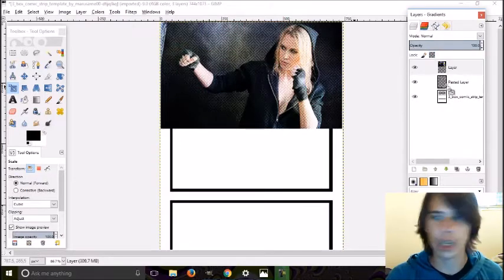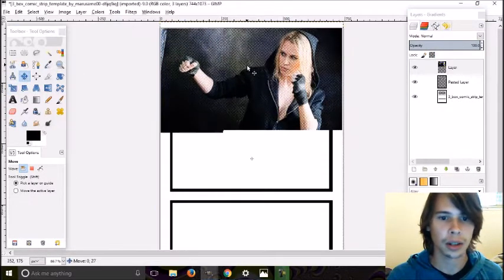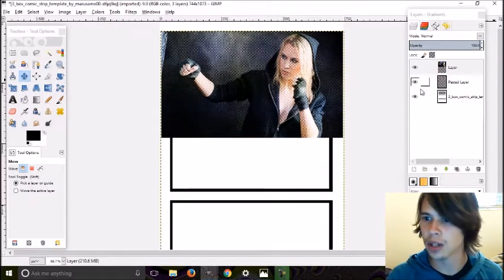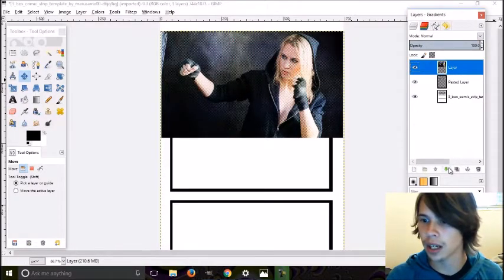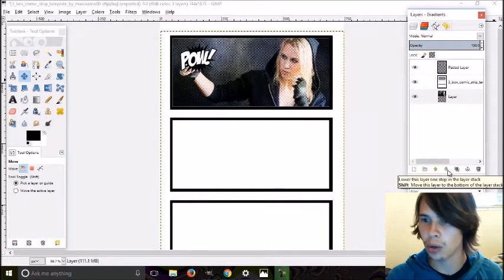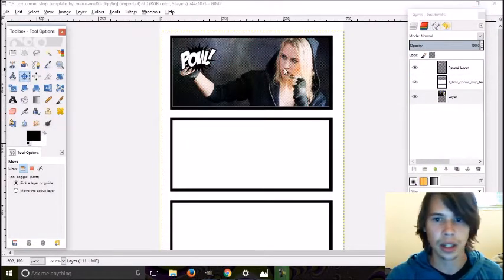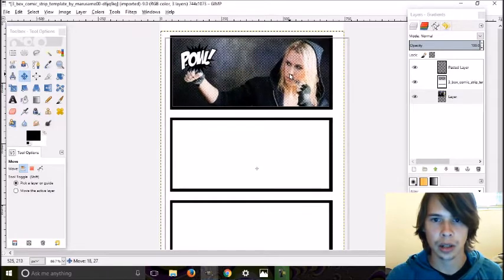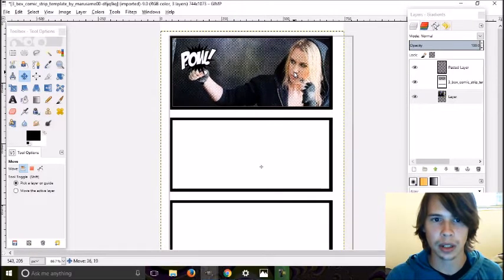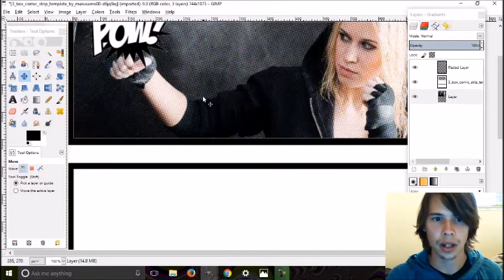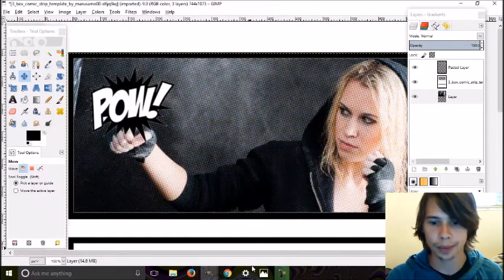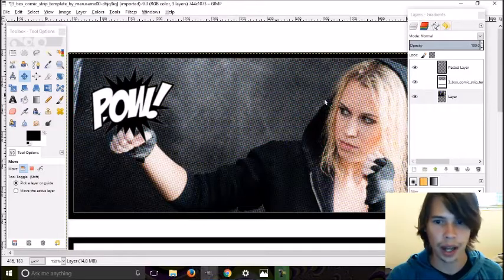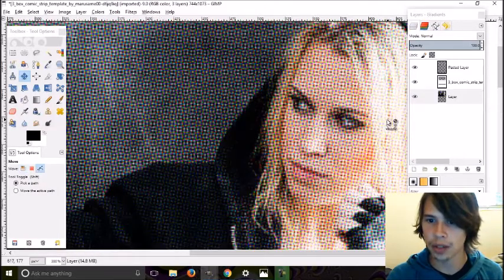Move it around a little bit. This layer, I'm gonna take it and move it below the comic strip so it fits. Move it over a little bit, still to where it fits. Got her punching with a POW, and it looks like an old comic strip.